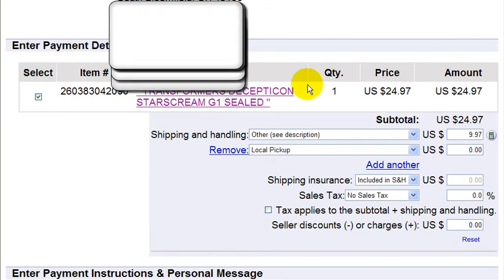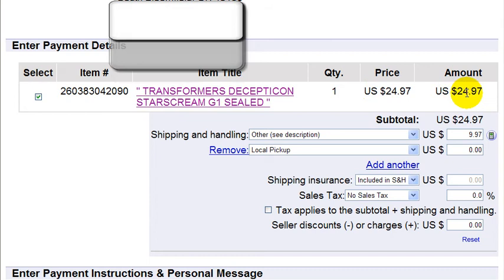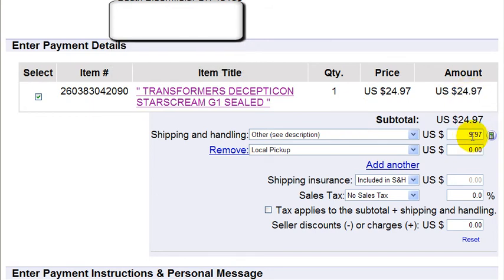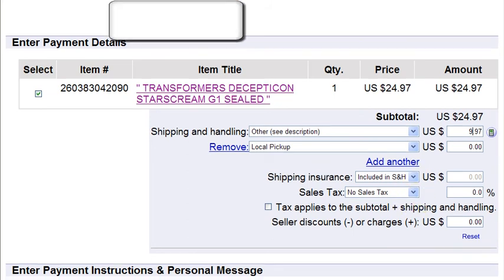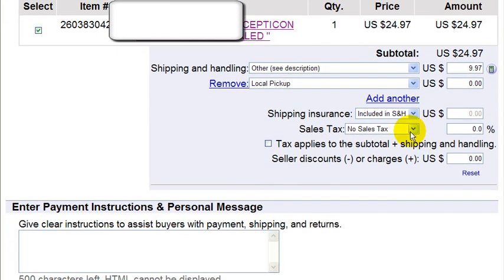Make sure that everything is right. The price is $24.97, the shipping is $9.97. I could edit that if I want. Shipping insurance — I've already included that in the shipping and handling charge. There's no sales tax, considering my customer is in a different country.